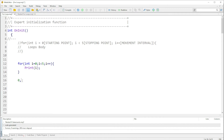i++ means our next value is zero plus one, which is one. It will check if one is smaller than five — yes, one is smaller than five — so it will print that out and then increase the value. The new value is one plus one, which is two. Is two smaller than five? Yes.